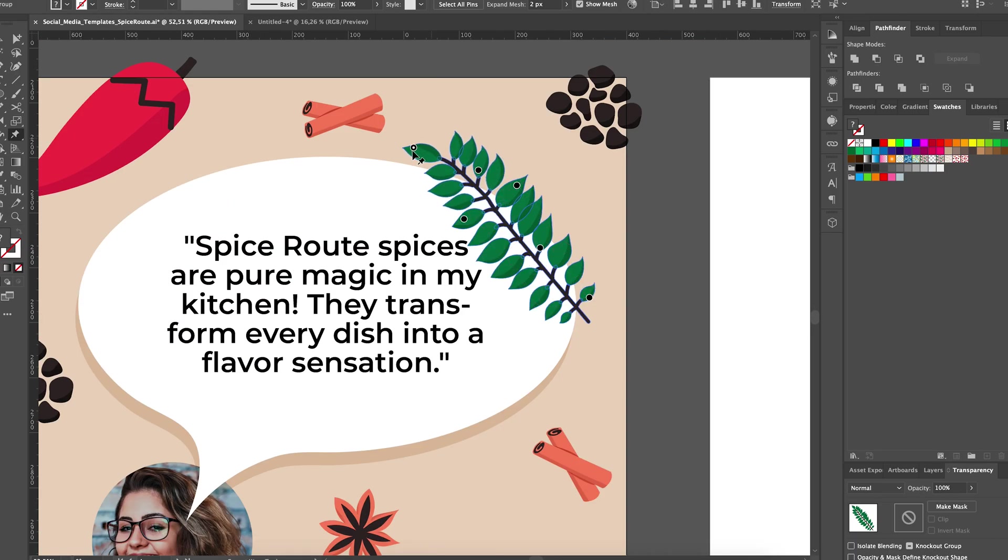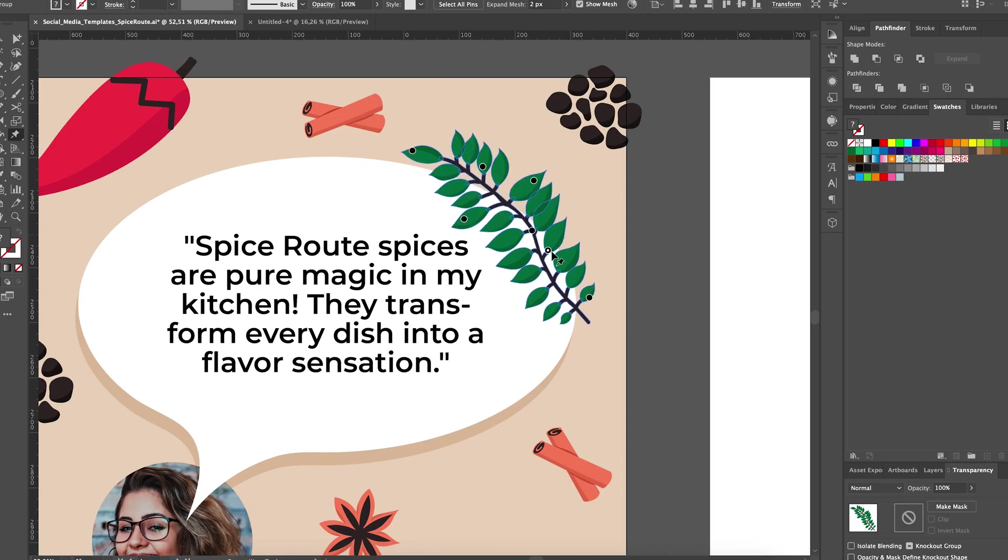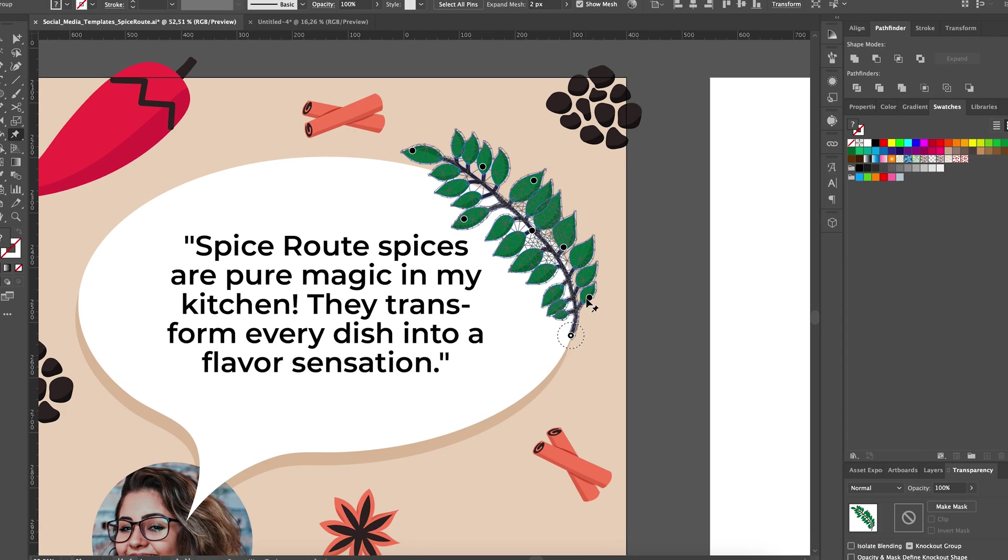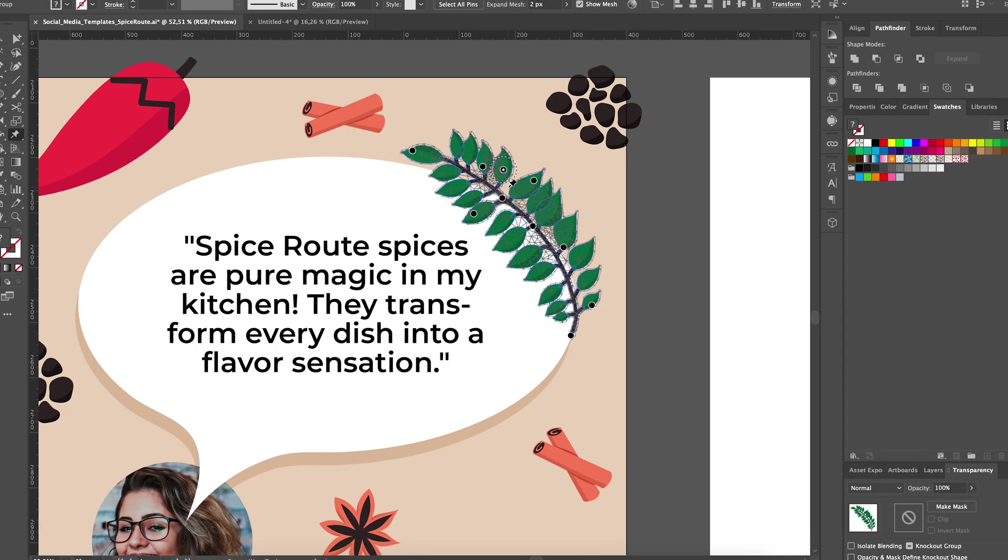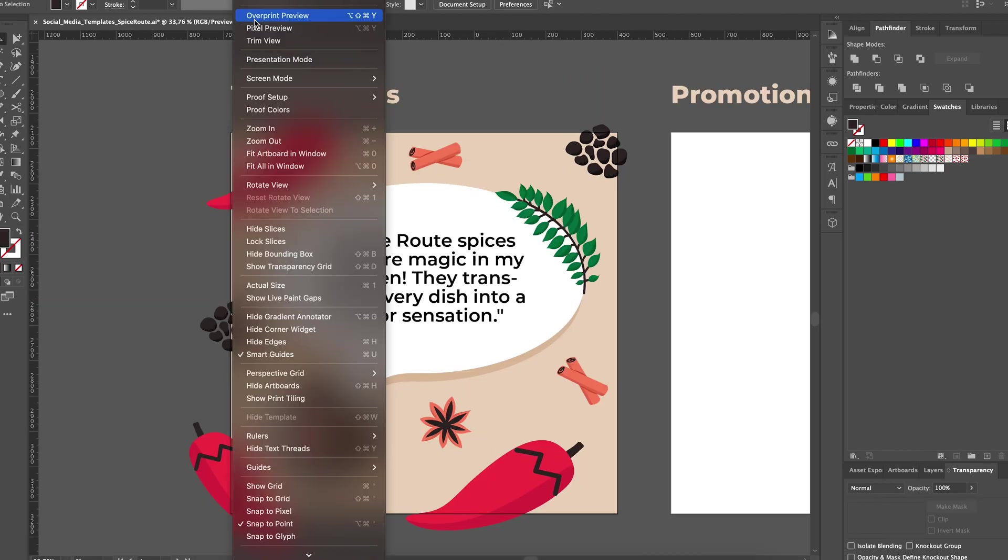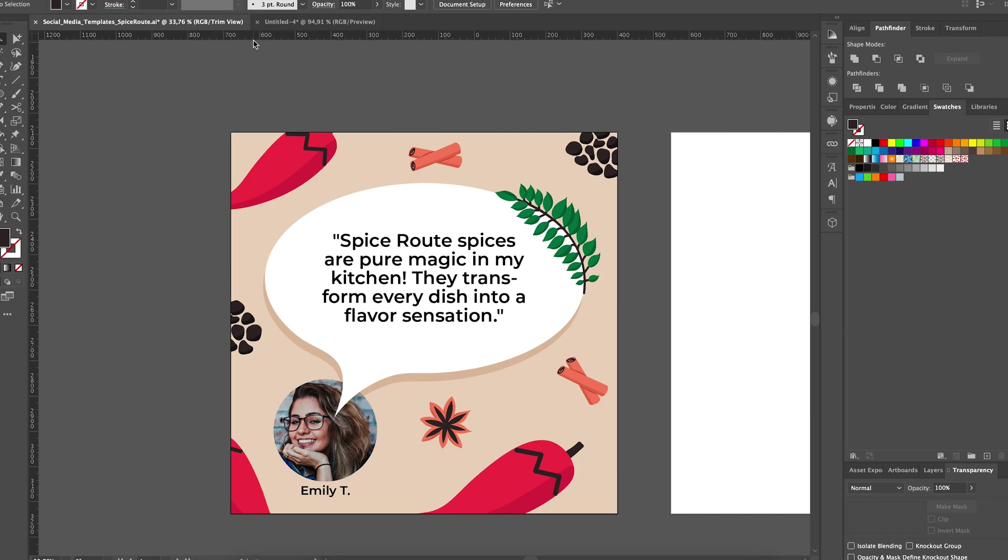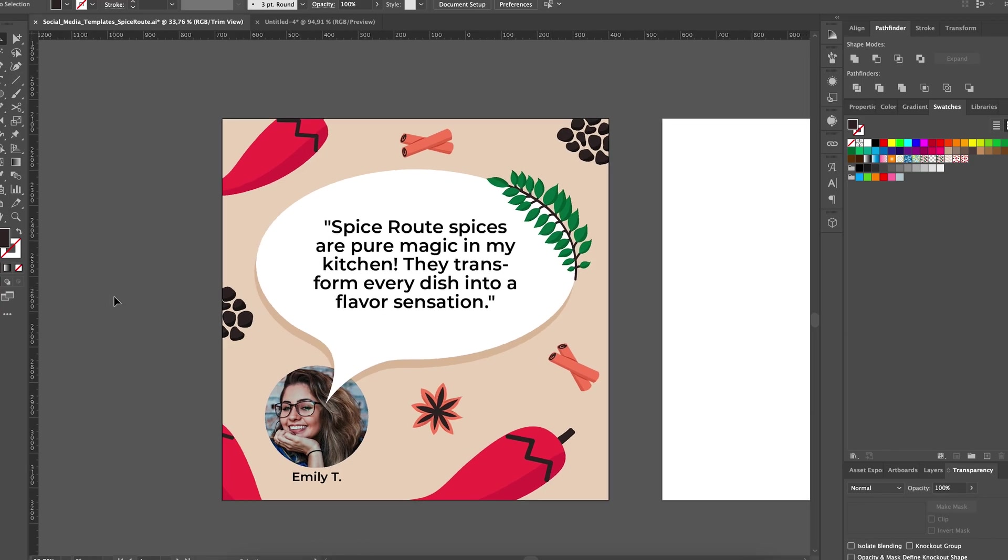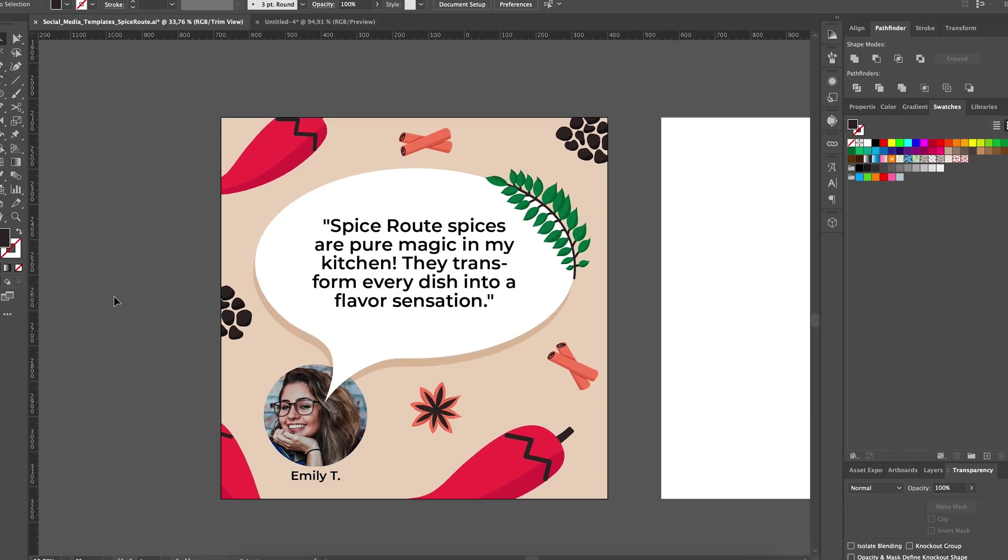Here, I'm actually using the puppet tool to adjust the stem of the leaves so that they fit the color of the speech bubble nicely. This template is sure to showcase the positive feedback from the customers in a way that is both authentic and visually appealing.